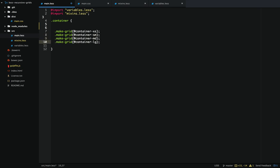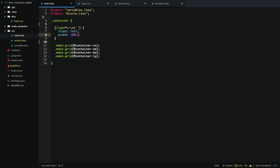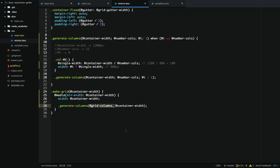The last thing we need to do before we compile is set the styles for each column class. We'll need to float each one to the left so they'll be in line with each other, and also provide a default width of 100%. When the screen size gets really small it'll fall back to this 100% width. We also need to call the container-fixed mixin. And one last thing — we need to switch these parameters: we're providing the grid columns first rather than the container's width.